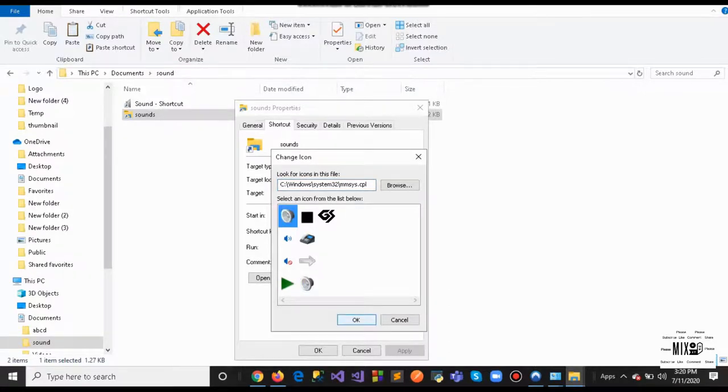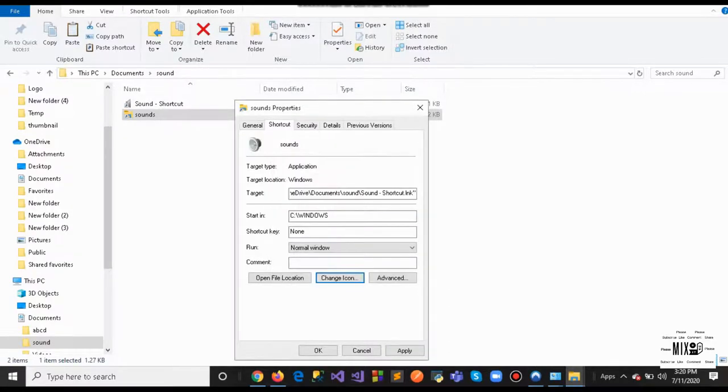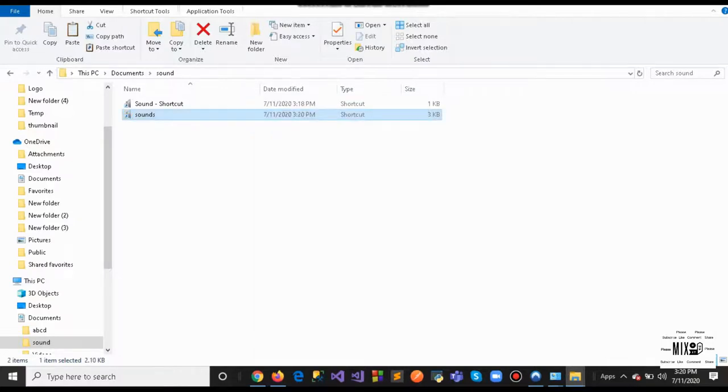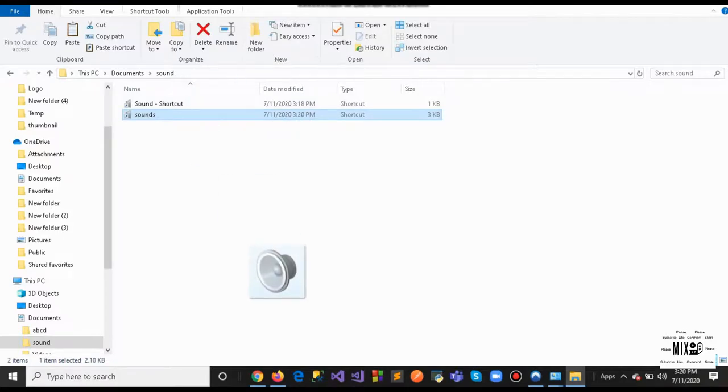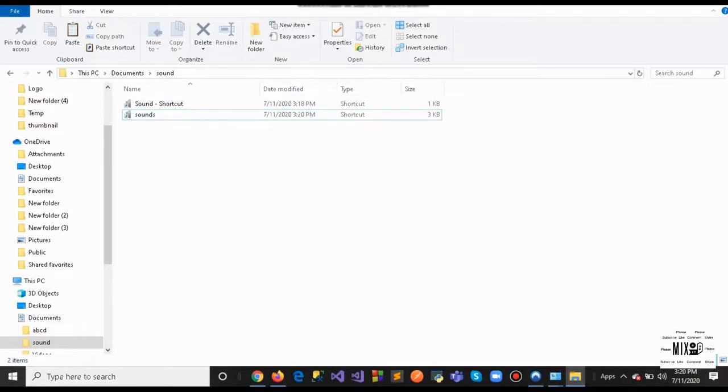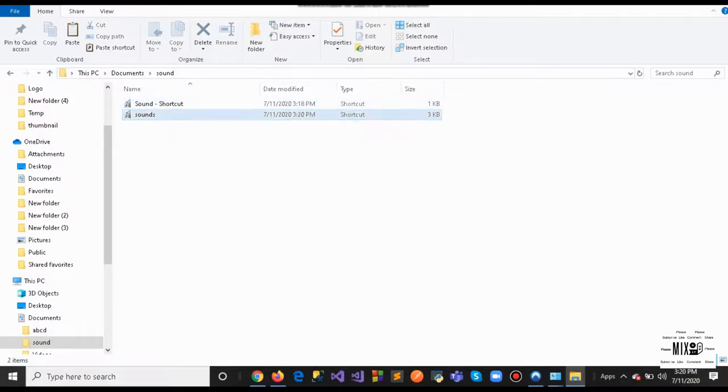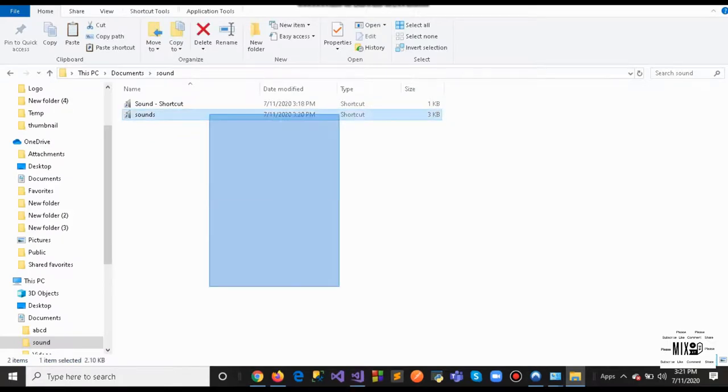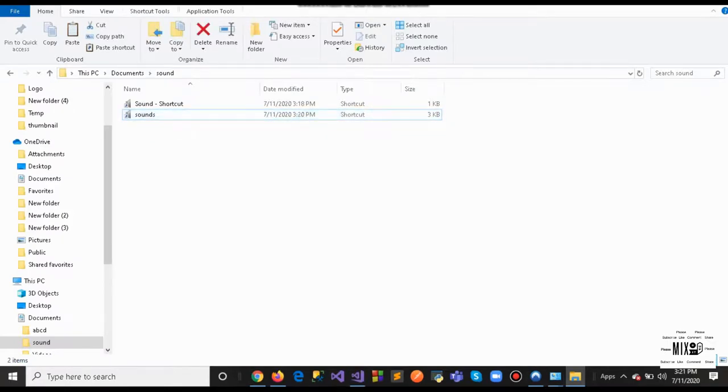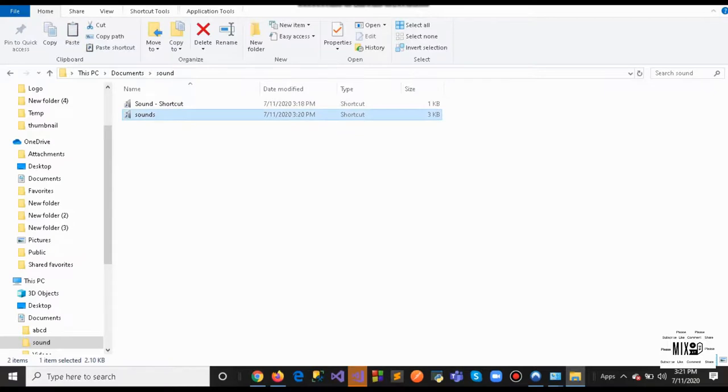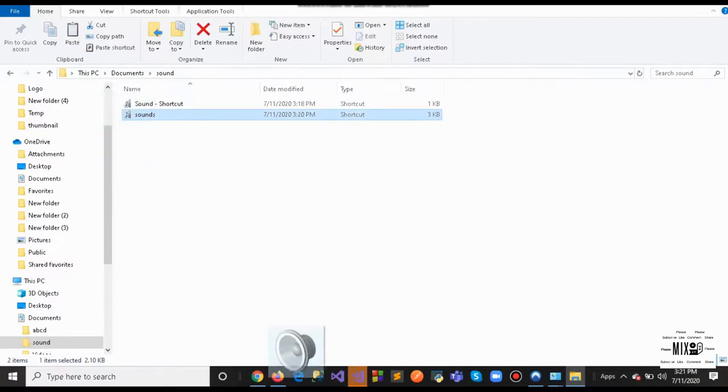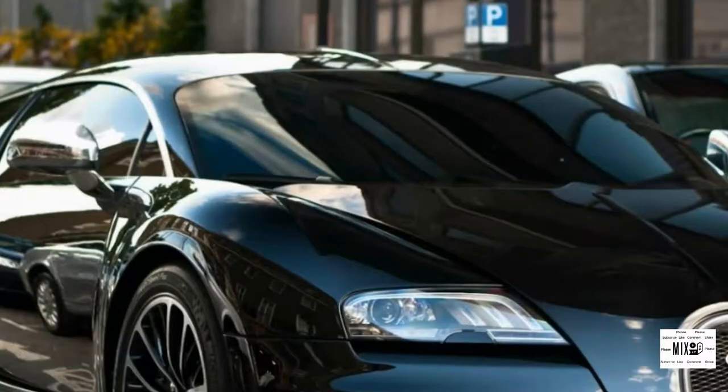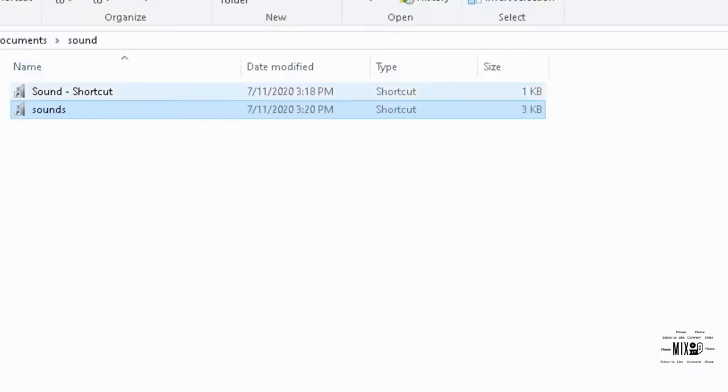Once you click that, all you want to do is just drag and drop. You want to drop it here. It's not dropping here for some reason. Once you drop this, your file will be ready. This is how you create the shortcuts.